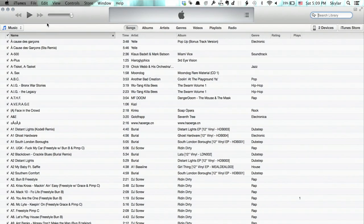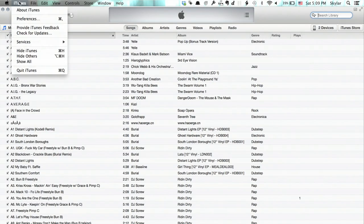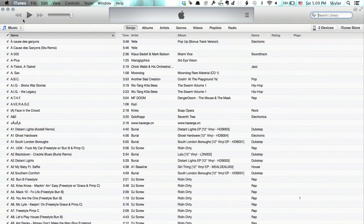Well, I'm looking at iTunes now. If I click iTunes in the upper left-hand corner, I see preferences. Click that.